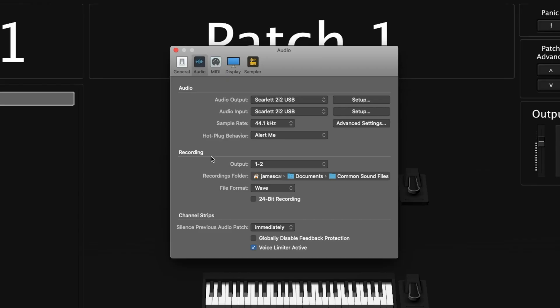Below that is the recording area, where you set everything up to record the outputs of your MainStage concert — you can select what outputs will be recorded, what file it gets sent to, and what file format it records as. Below that is the 24-bit recording button: checked means 24-bit, unchecked means 16-bit. Next is 'silence previous audio patch,' which sets how long to wait before silencing a patch when you change patches — useful if you have an audio tail coming from that channel strip so you don't get a hard cutoff.